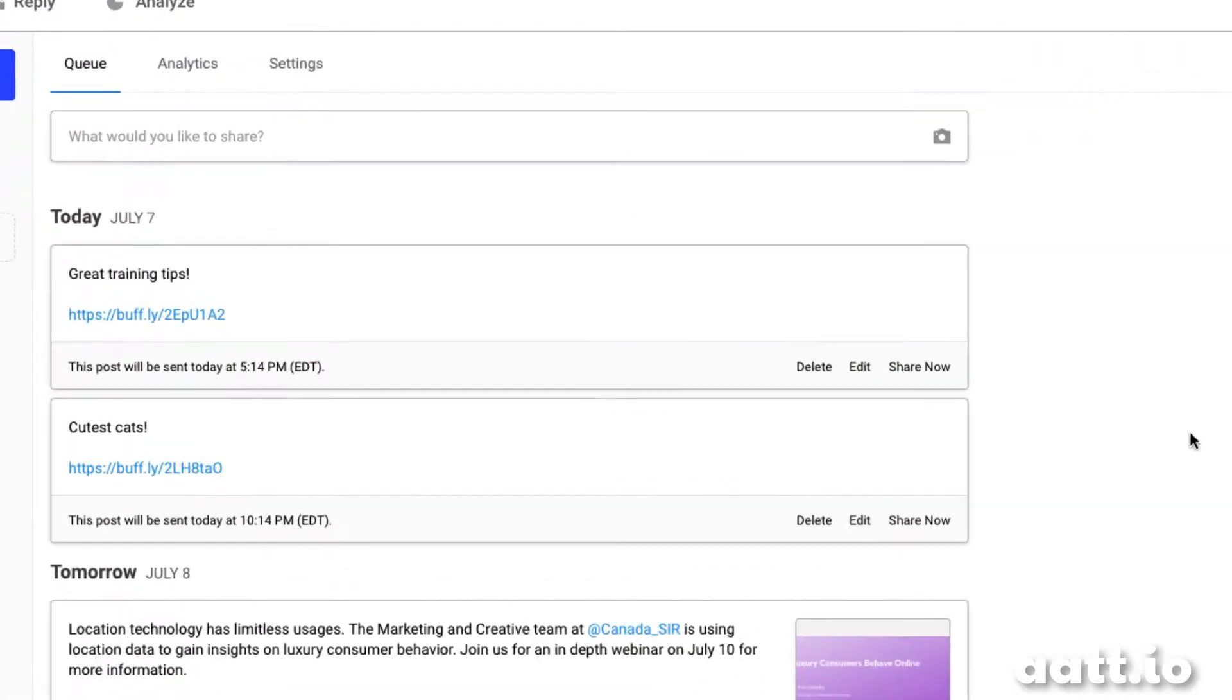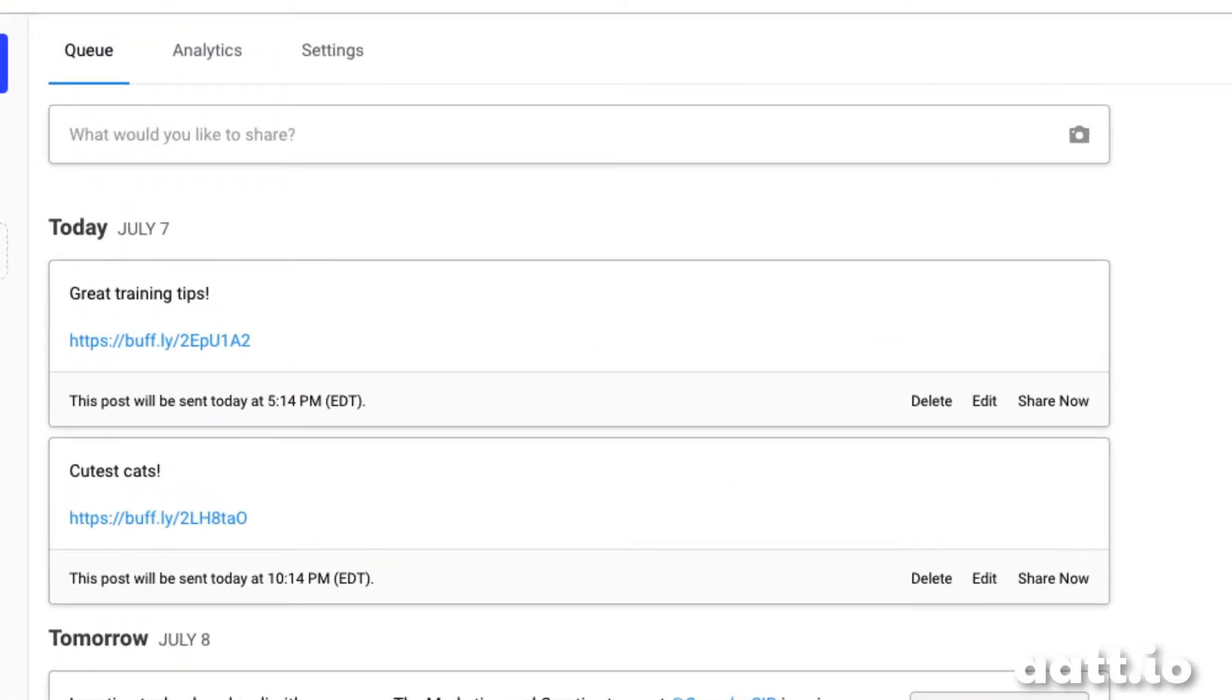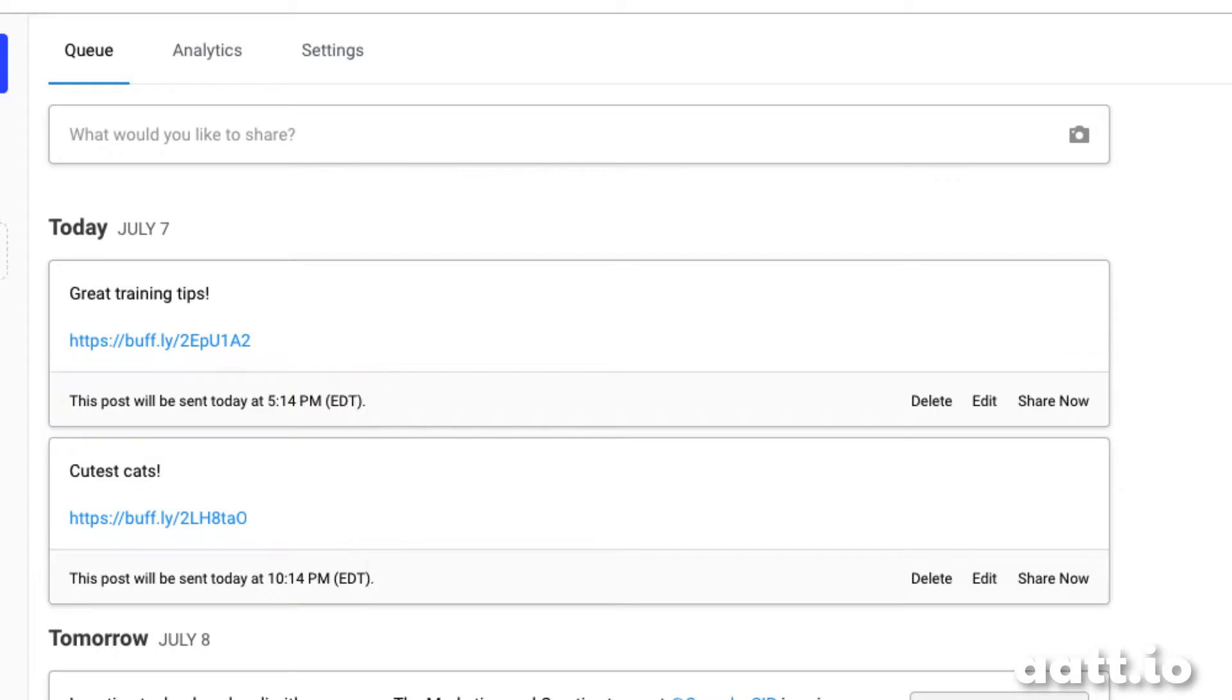In Buffer, we see that both of our tweets are scheduled at different times. That means you can batch your work and schedule all of your tweets in one go.